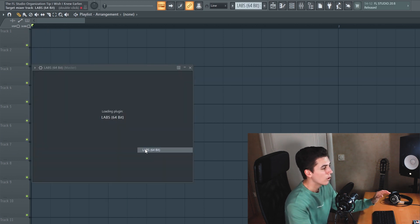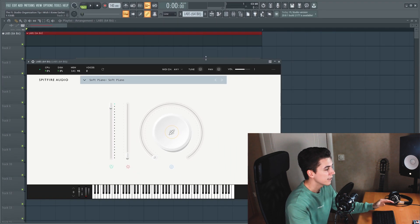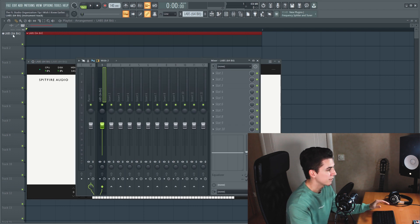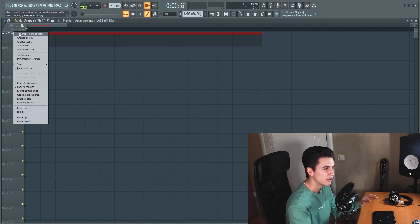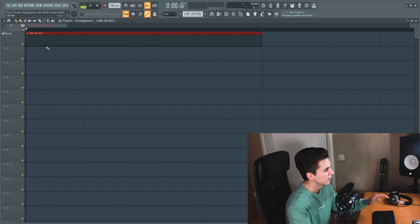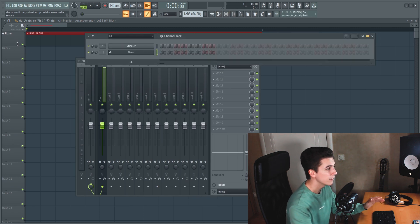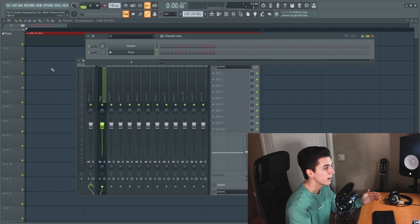FL now automatically assigns your instruments to a mixer channel which is linked to the playlist track. So if you change the track name in the playlist, the mixer track name and the channel name in pattern mode will update accordingly and vice versa.